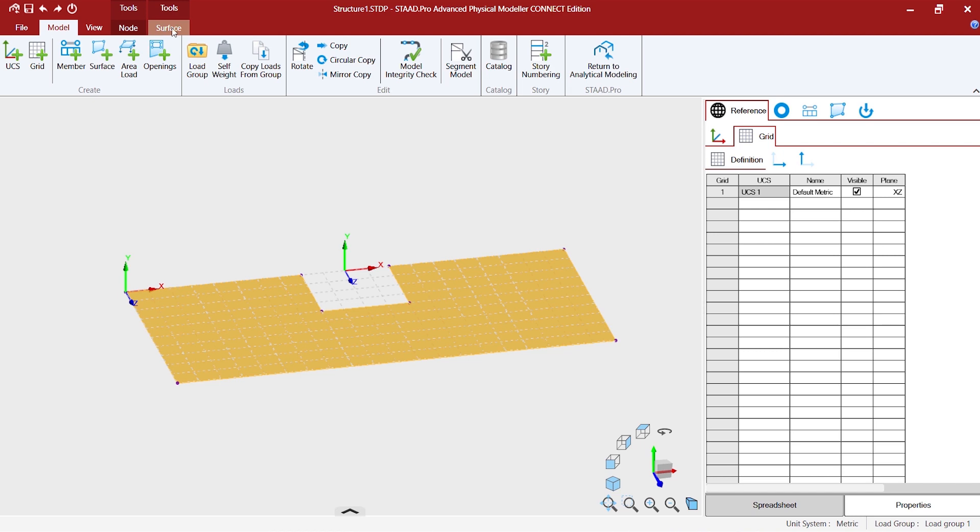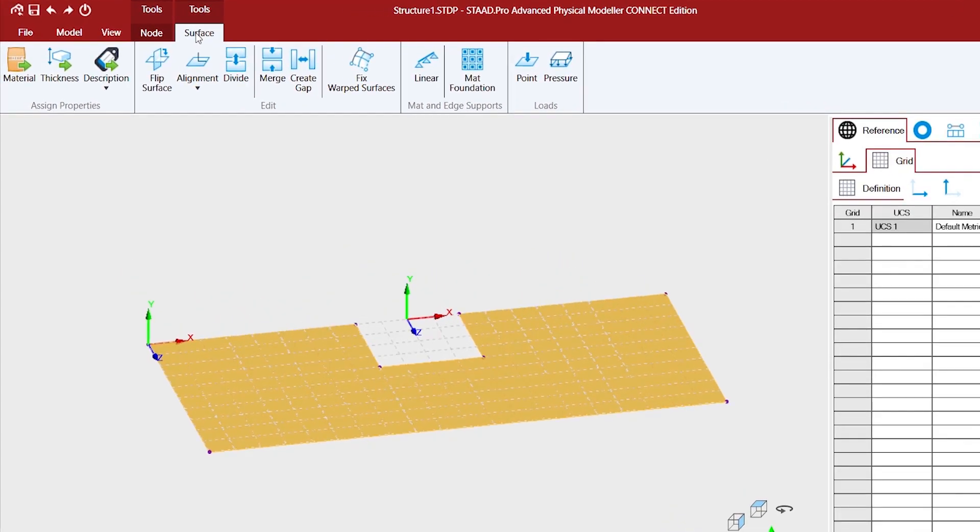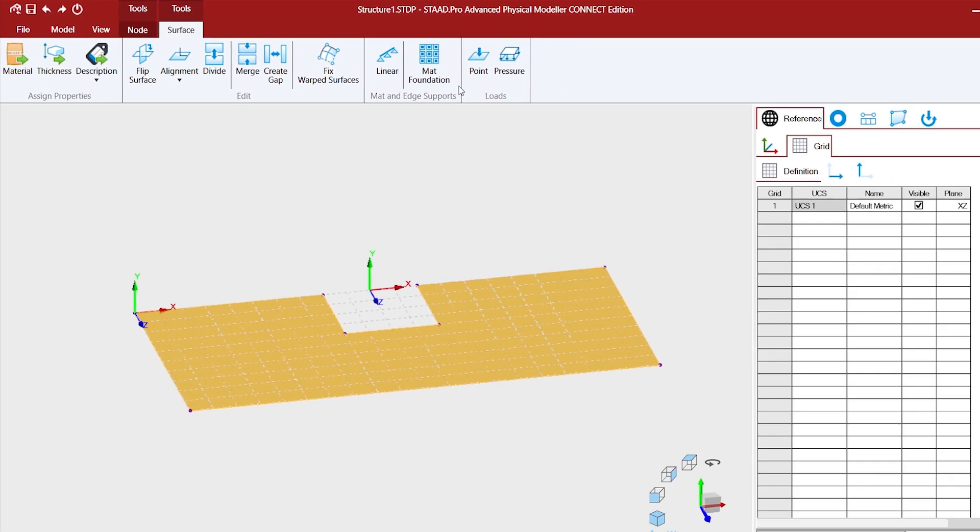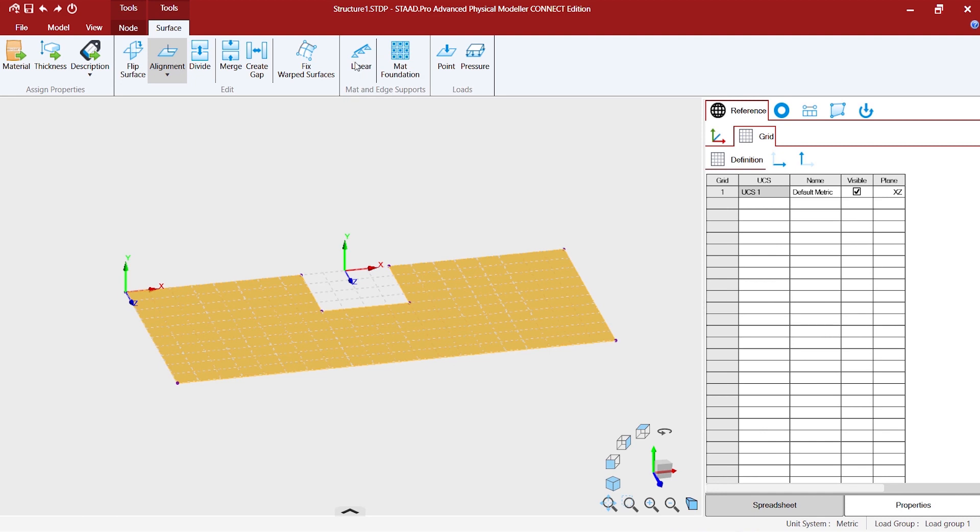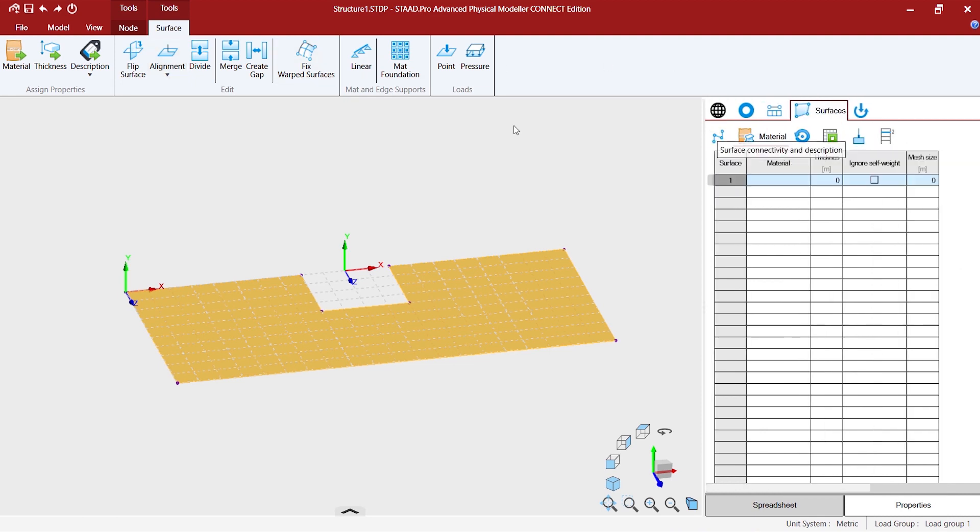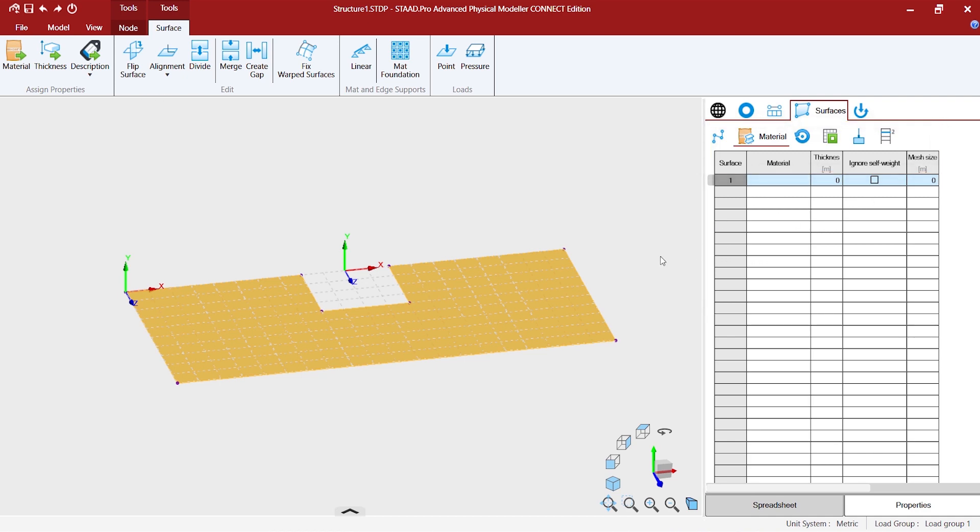Now, there are tools in each of those context-sensitive tool sets that appear. For each of those tools, it corresponds to the items in the spreadsheet as well. You can assign a material or a thickness from the tool over here, or you can come over here and edit the same in the spreadsheet. You can directly type in from the spreadsheet. So, these are the two ways by which you can assign the properties to the entities.